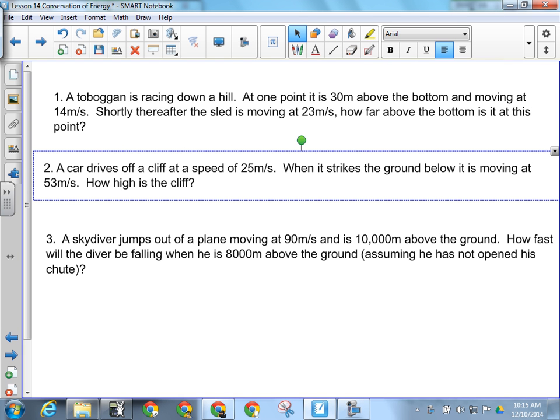So what we're going to be doing today is we're going to go over some exam level examples of the law of conservation of energy. These would be very much like questions I would make up and put on a unit exam or a final exam on the law of conservation of energy, so it gives you some idea of what level of difficulty you're looking at.